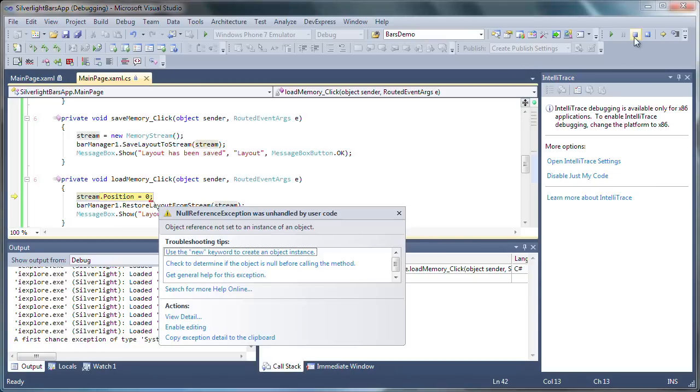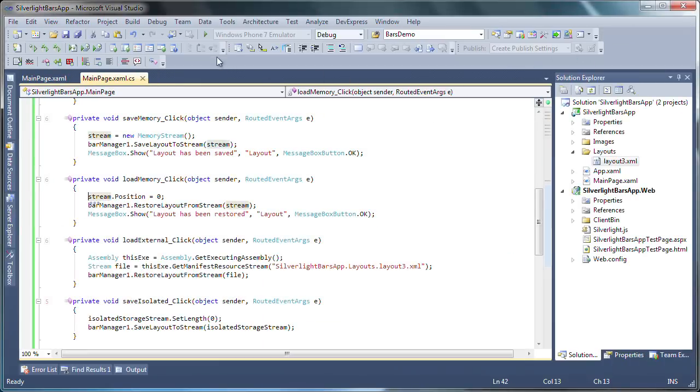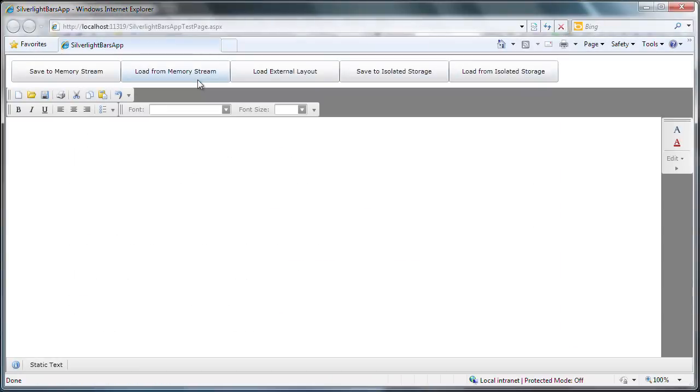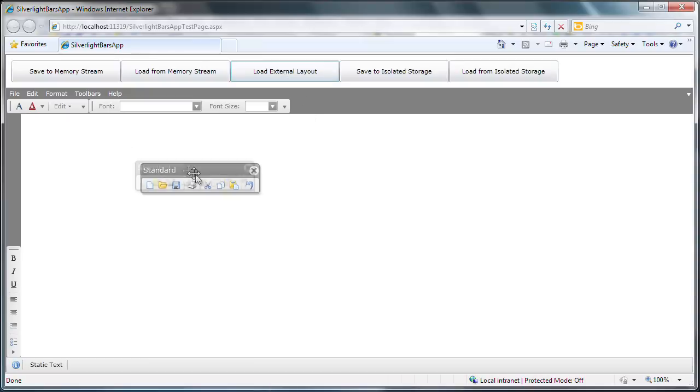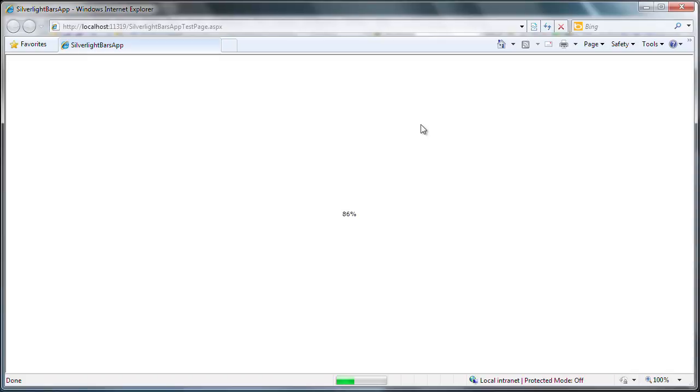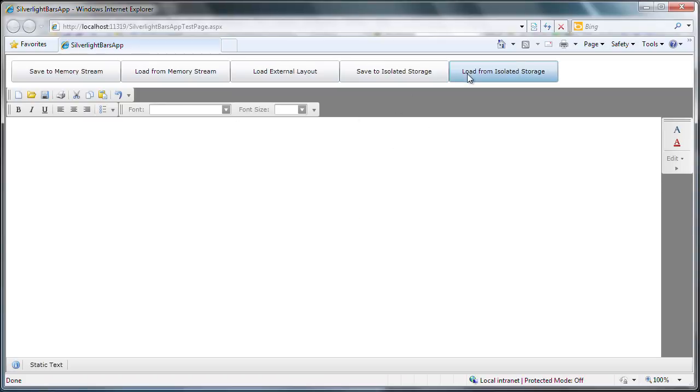So let's stop the application and run it again to demonstrate layout persistence to the Silverlight isolated storage. I'll prepare a similar scenario, this time loading the external layout as well as persisting it to the isolated storage. I'll refresh the page. We're back to the default layout. However, I can still load the layout as it was saved in a file in the isolated storage of the application.